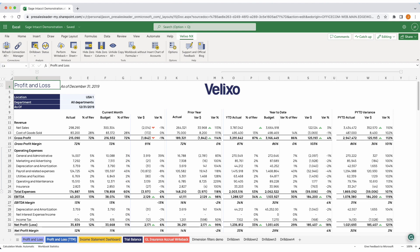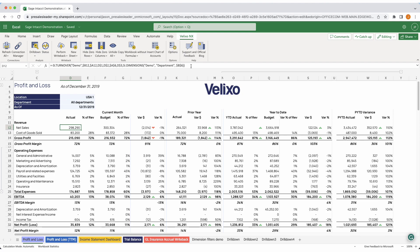So how does this work? Velixo adds a series of functions to Excel, such as opening balance, account name, and turnover, which include the necessary parameters to pull in data. Simply build your formulas and then watch the data spill into your sheet. Our real-time querying and smart caching engines do their job in the background, giving the best experience there is.